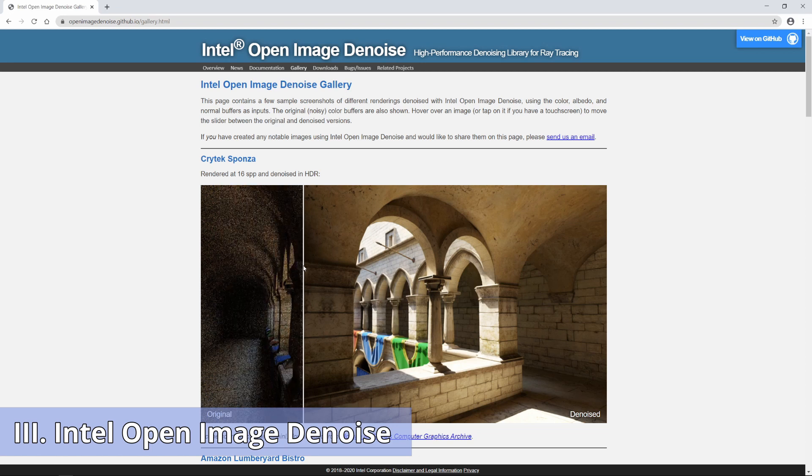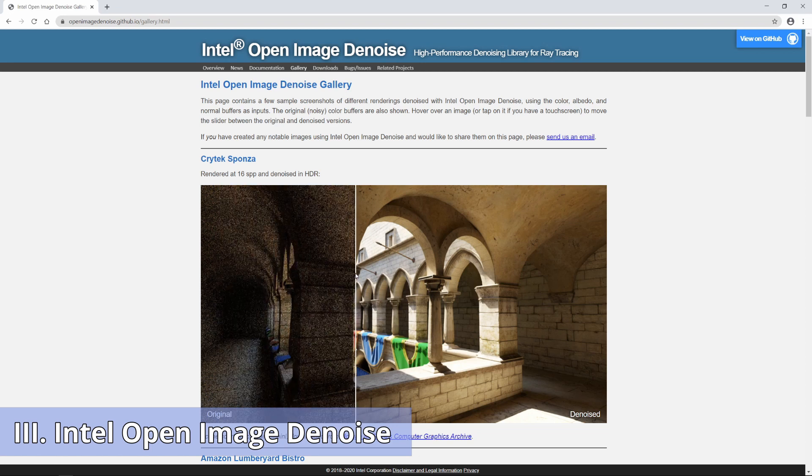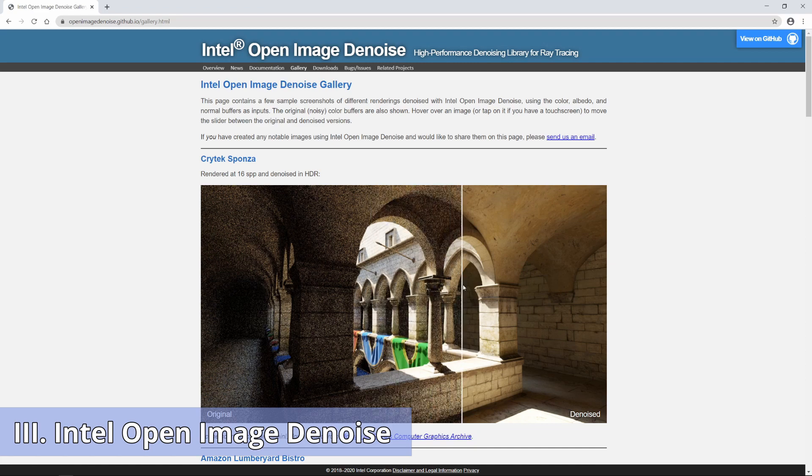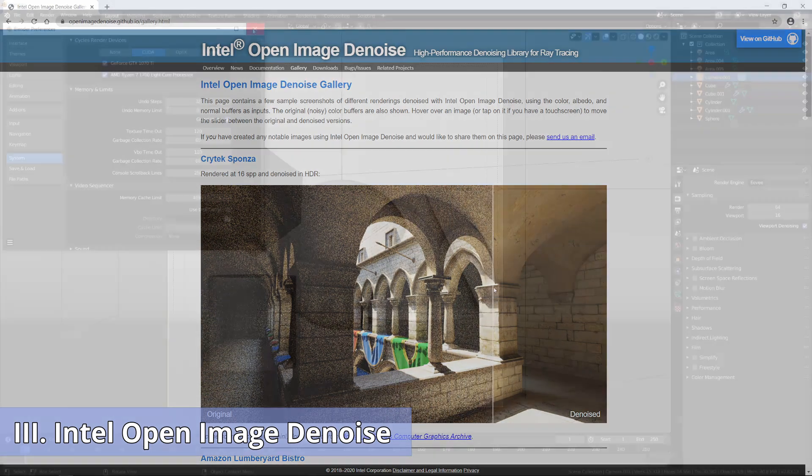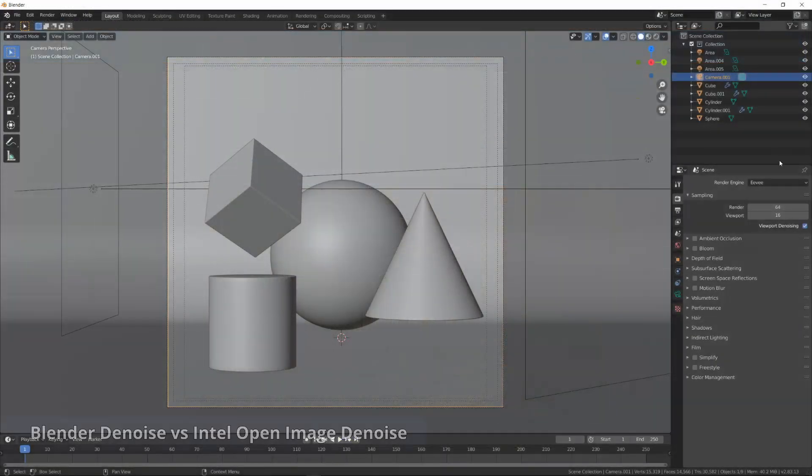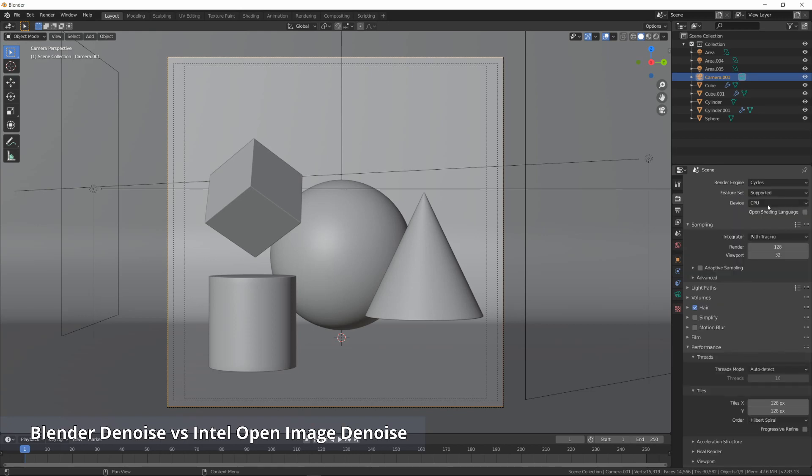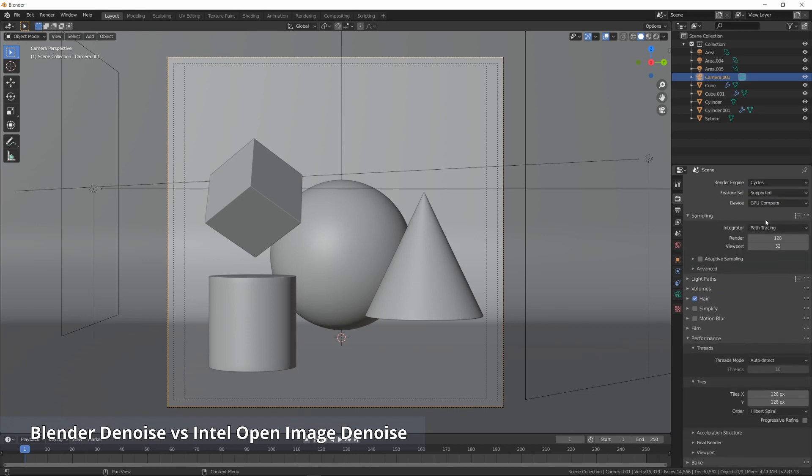You can use any modern CPU and GPU to use this denoiser. Now, I'm going to make a quick comparison between Blender Denoise and Intel Denoise.